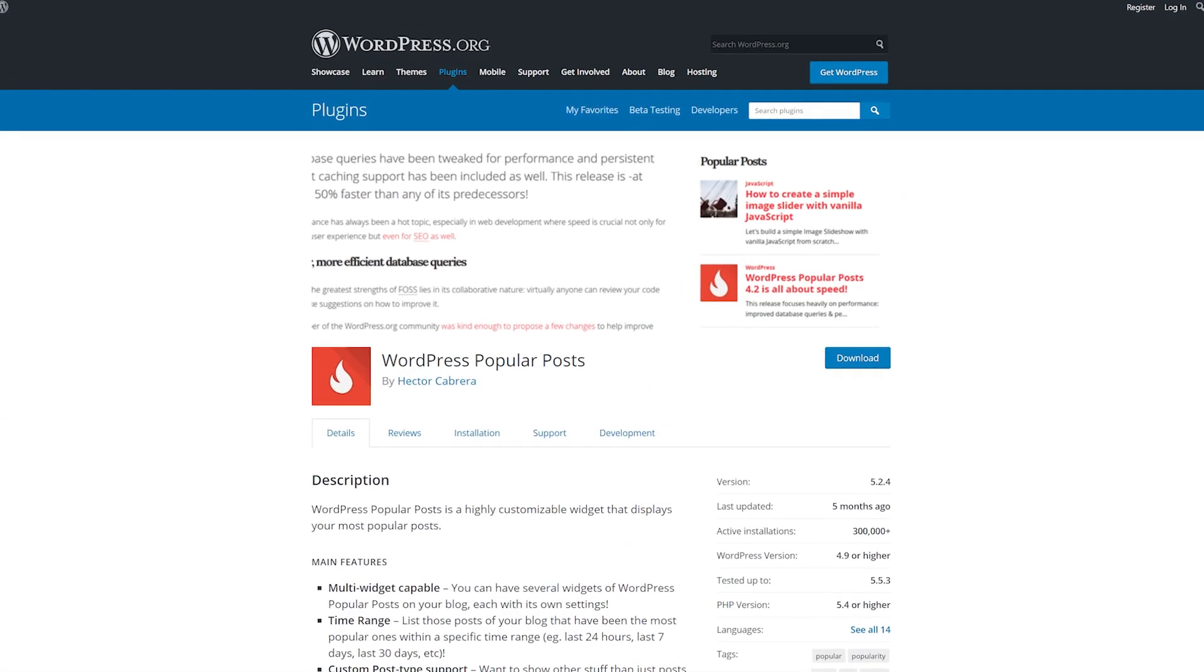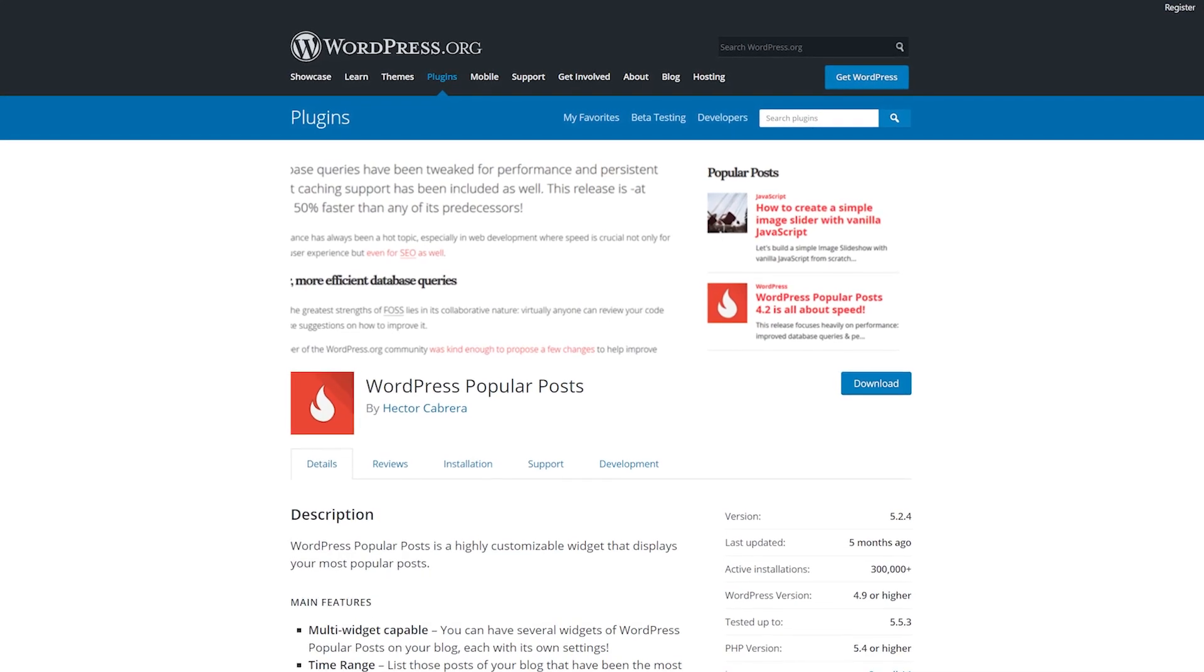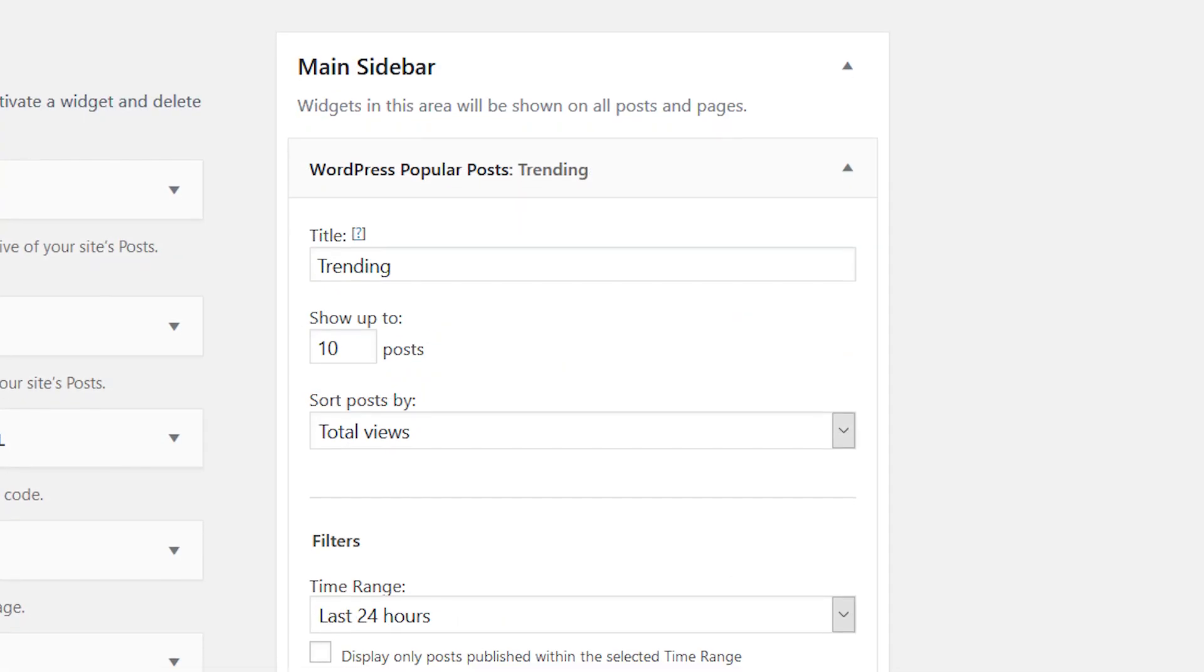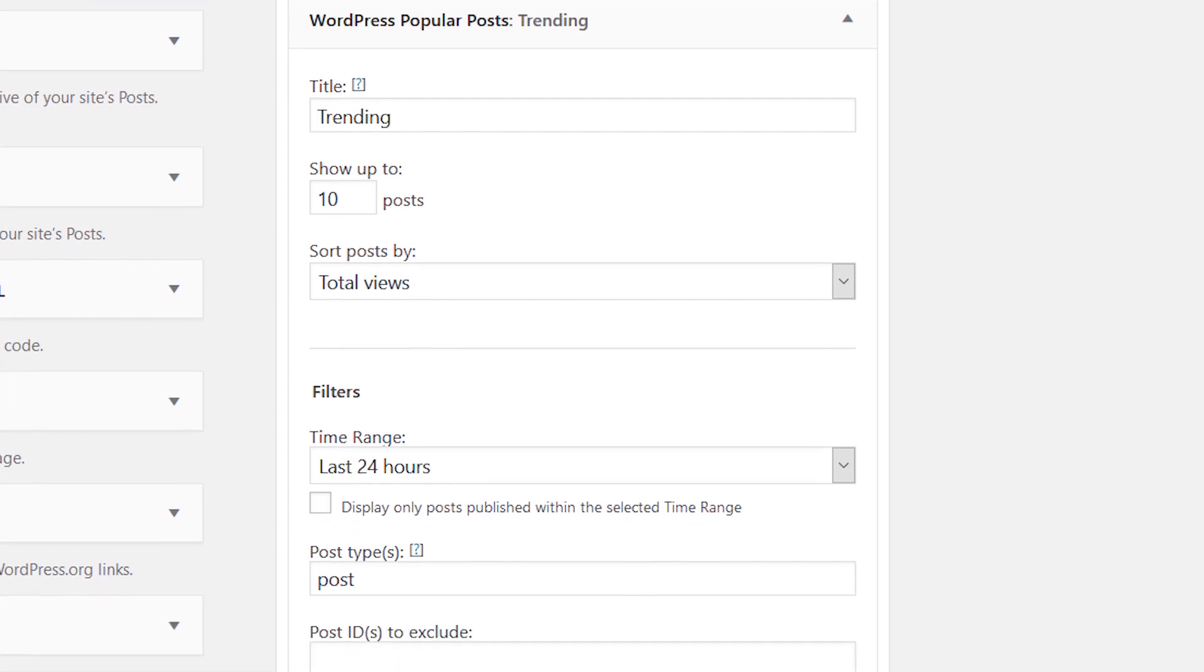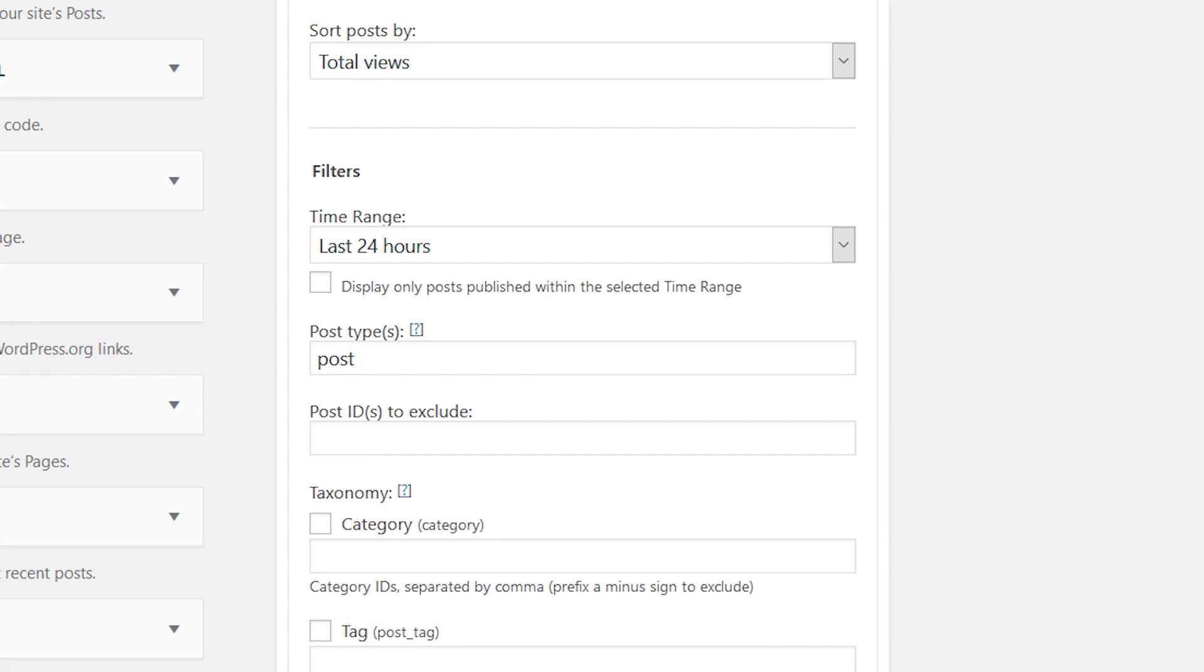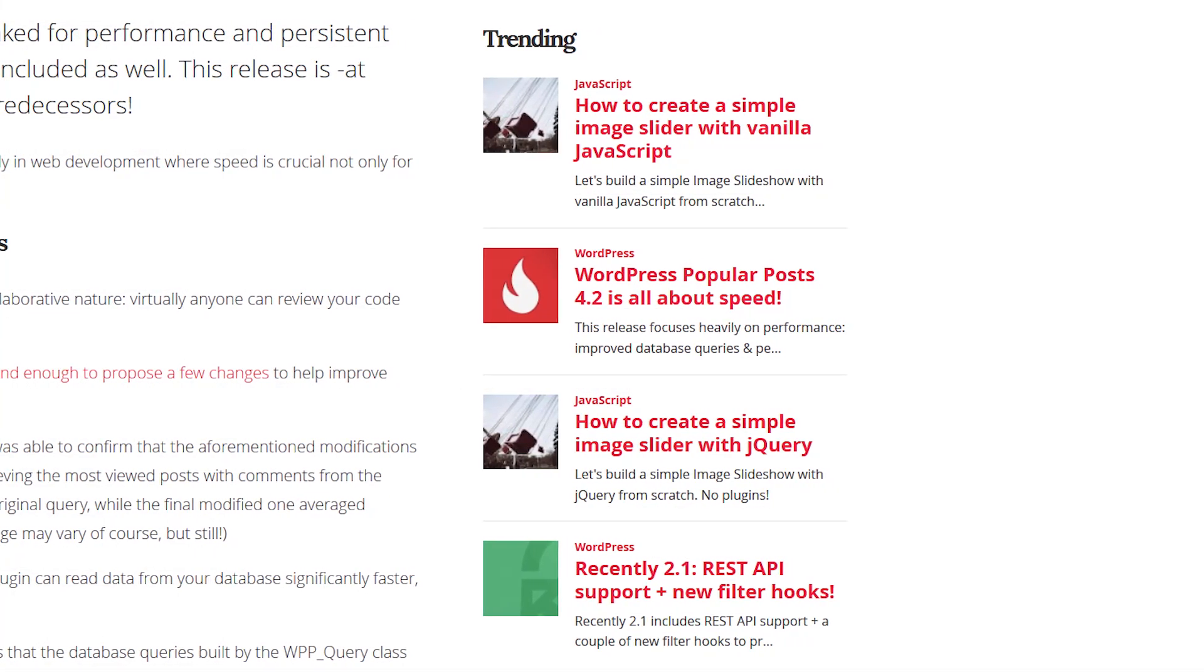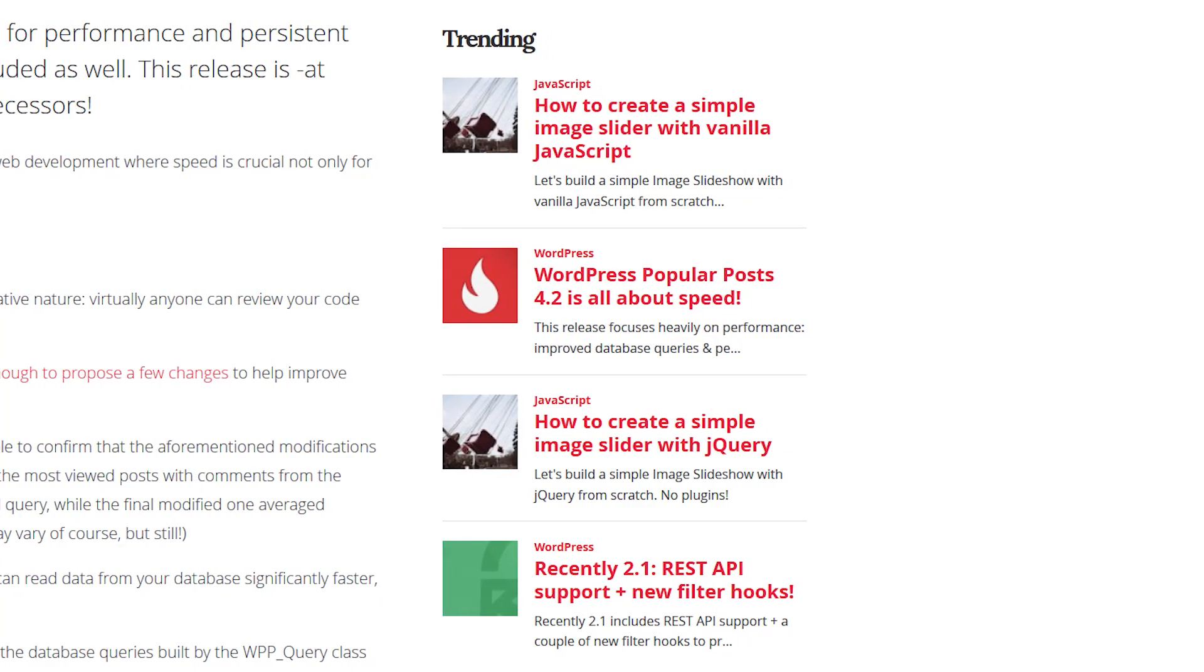Number two, WordPress Popular Posts. This is a powerful and feature-rich plugin that is easy to use. It supports the use of multiple widgets and they can be customized to display posts based on the total number of views, comments, or average views per day. This free plugin is for you if you want a powerful, feature-rich, and customizable Popular Posts plugin.